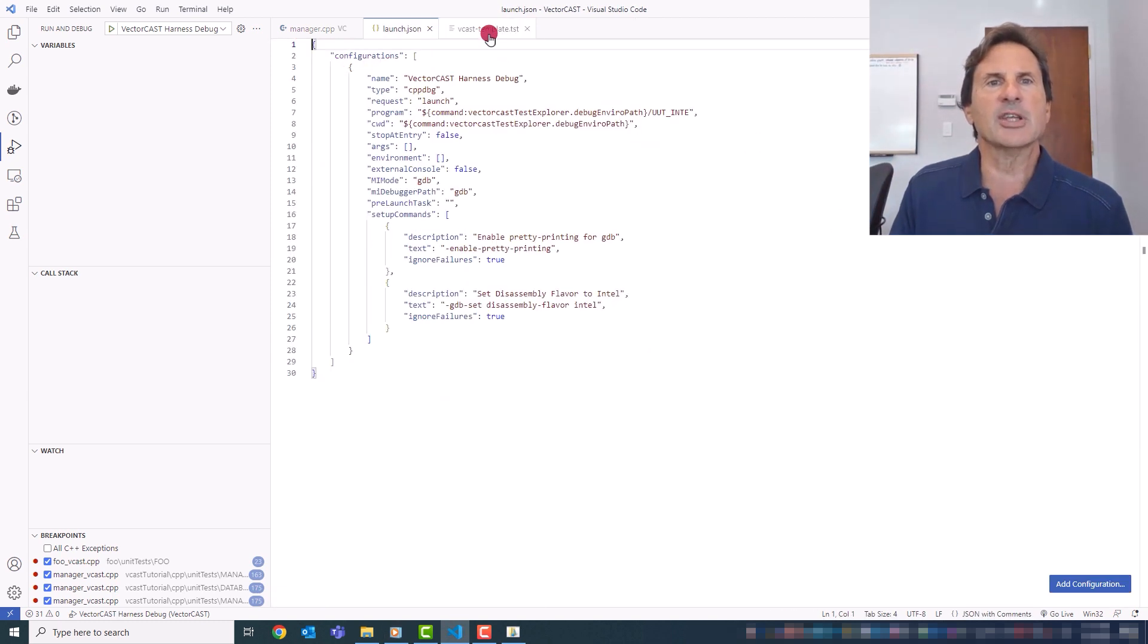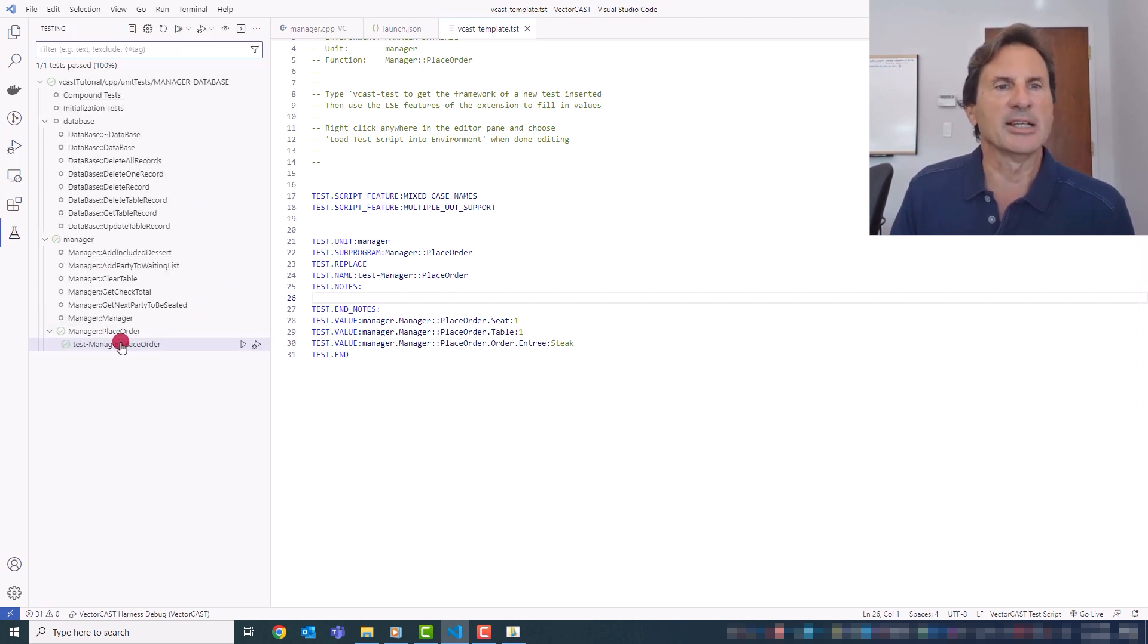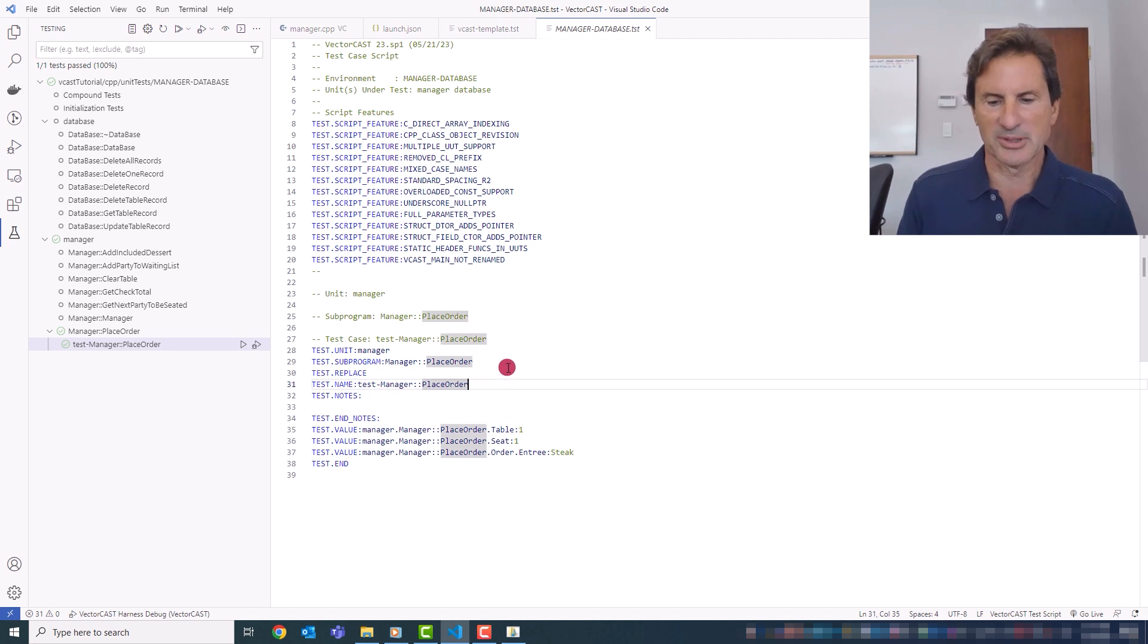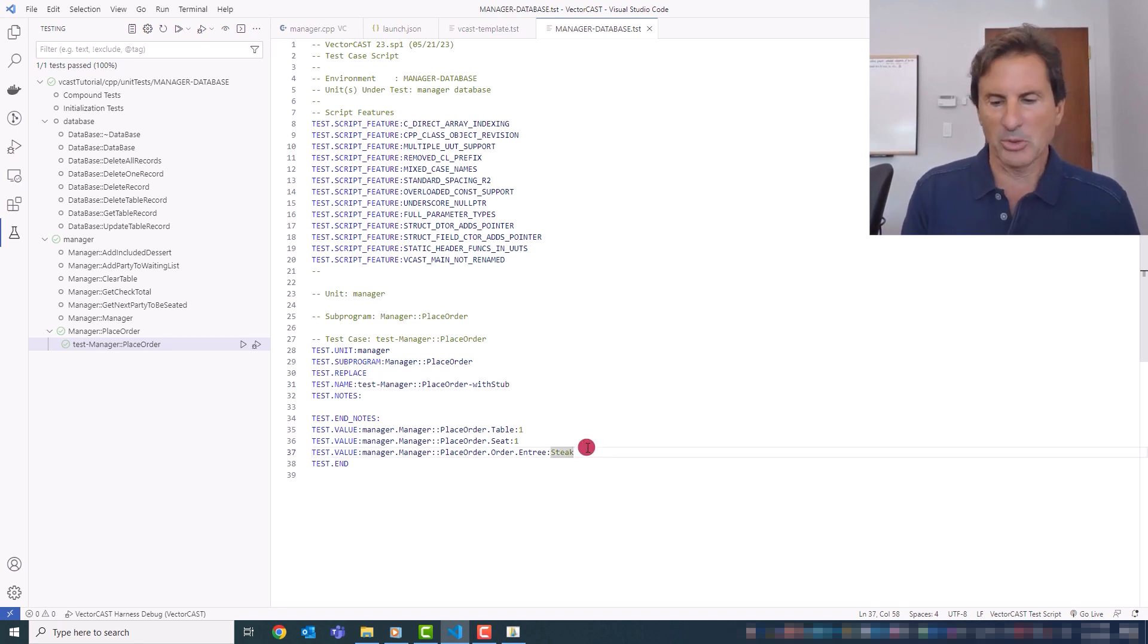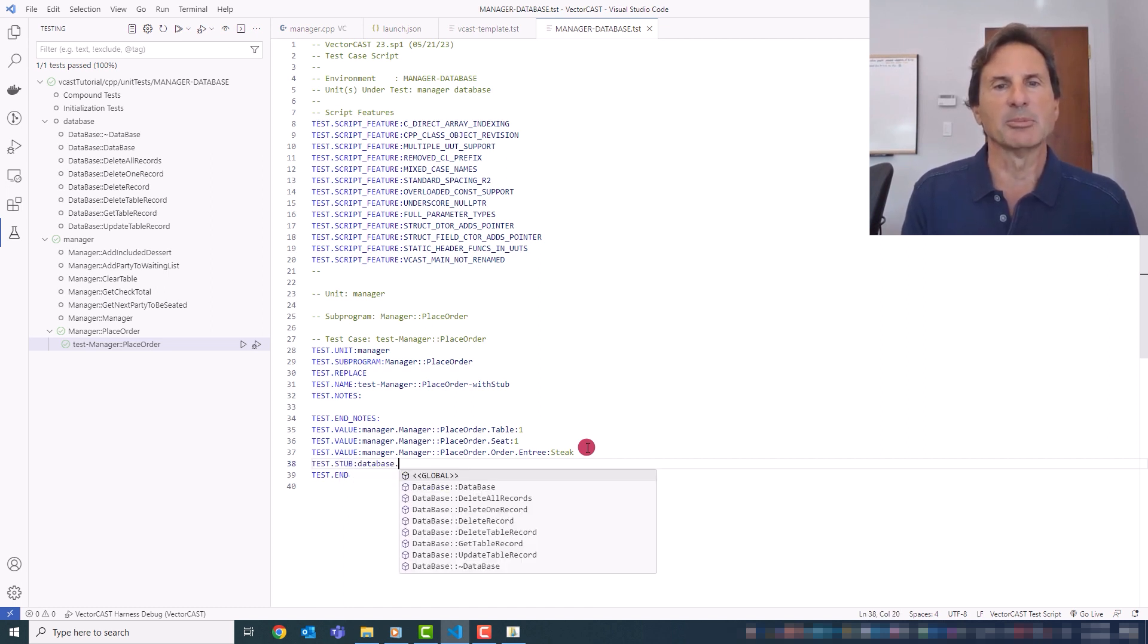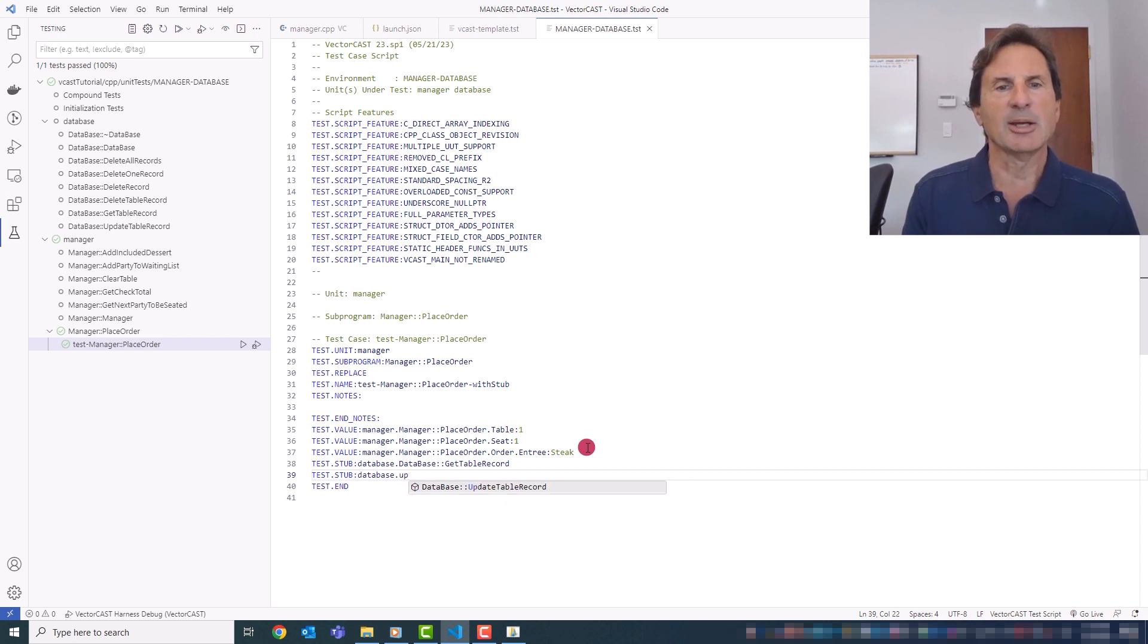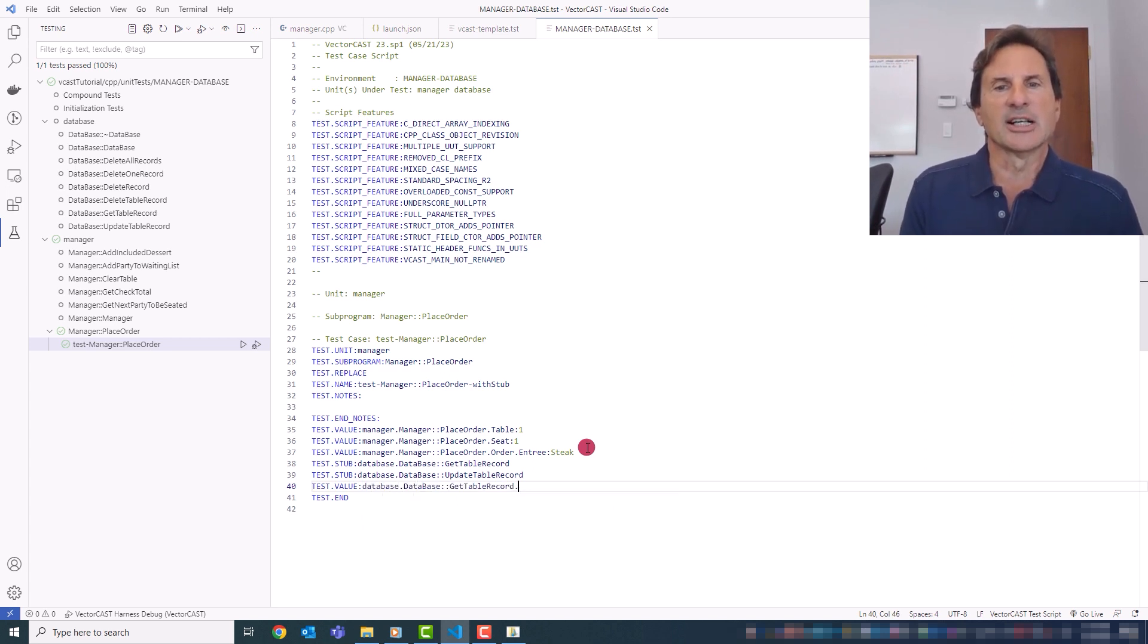Okay, so now we're done debugging. So the next thing I'd like to show you is just some of the other syntax that you're able to use in the test script editor. So if I just go back here and I do VectorCast Edit test script, I can just change the name here to place order. I'll call it with stub, for example. And then all of the syntax is supported. So if I do test.stub, I can stub database, get table record, for example.